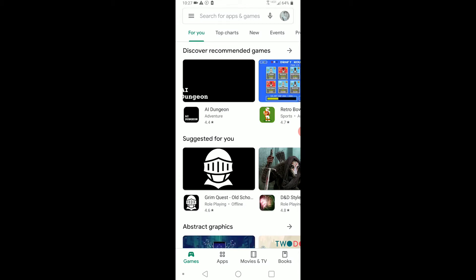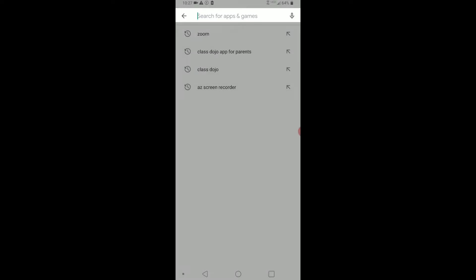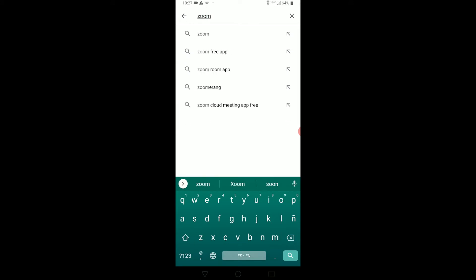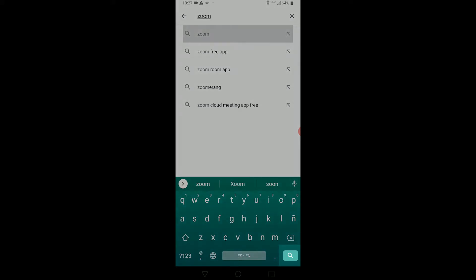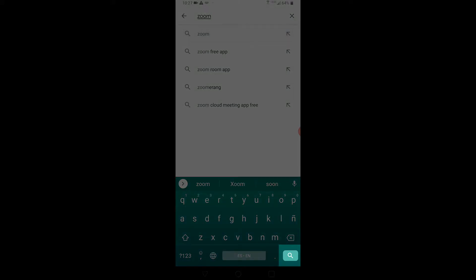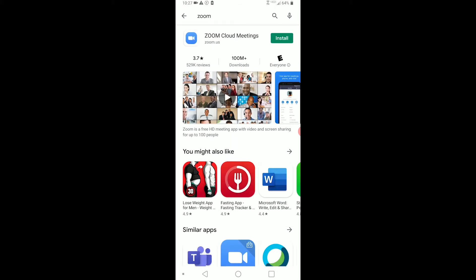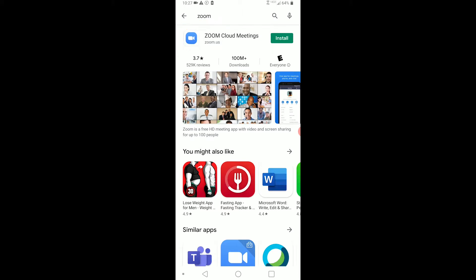Or, if you already know which app you are looking for, use the search function. Write the name of the app you want and tap on the option that matches, or on the magnifying glass on your keyboard. Once you've found the app you're looking for, you can tap its title to see ratings and reviews for the app.